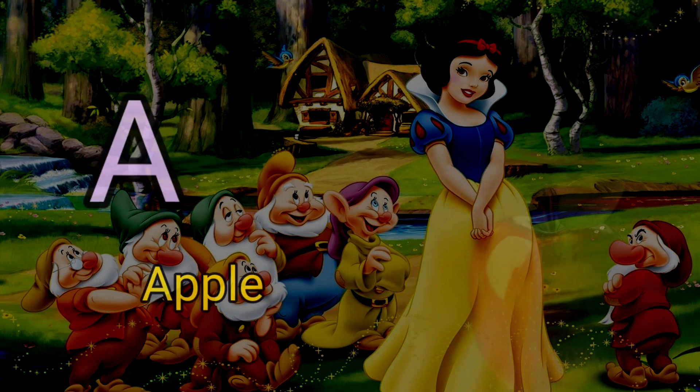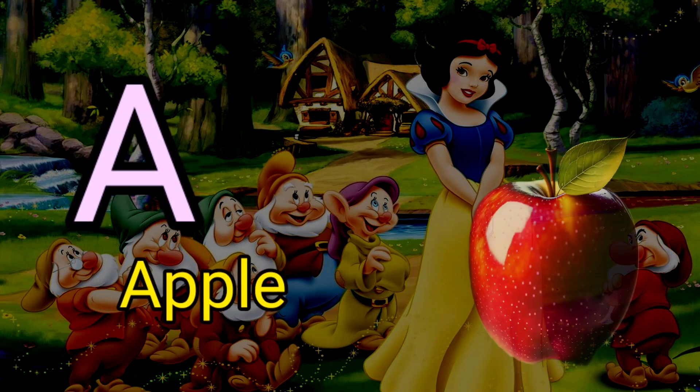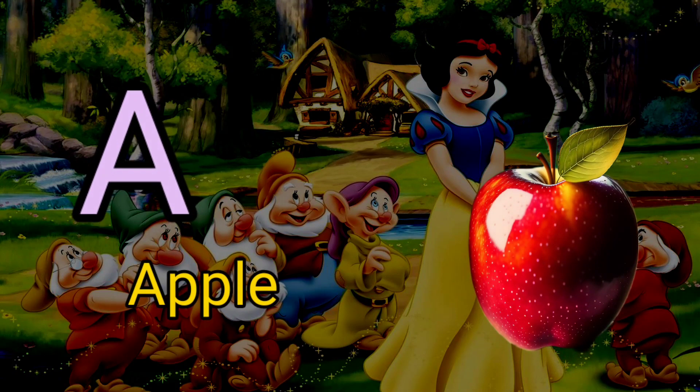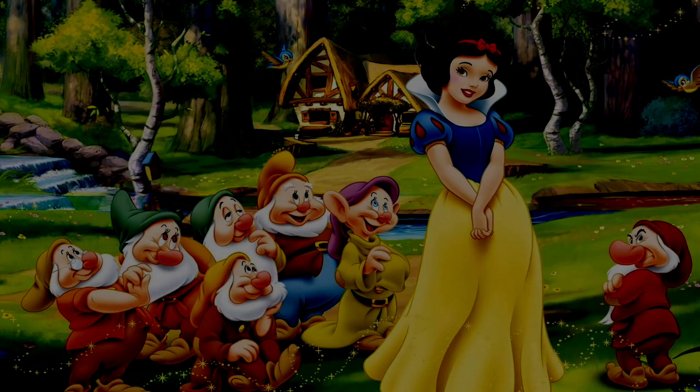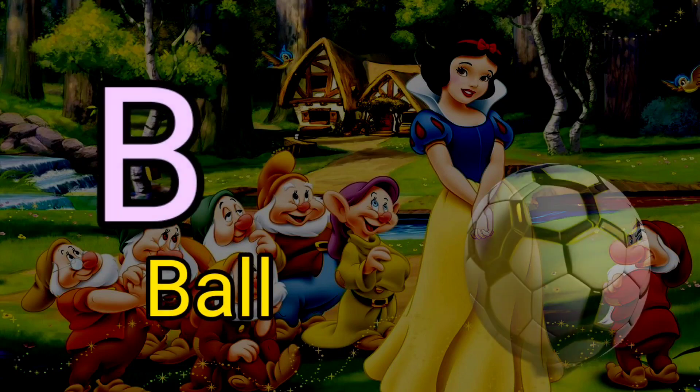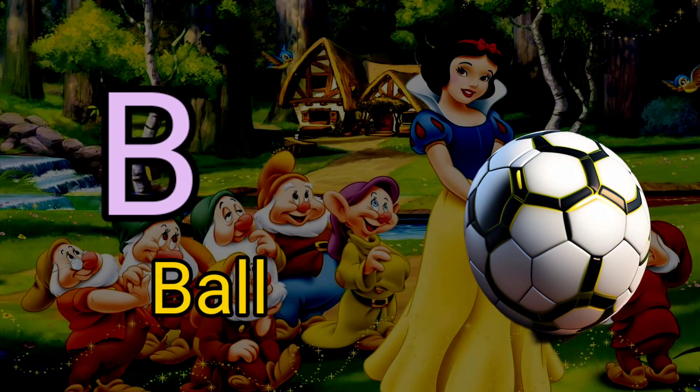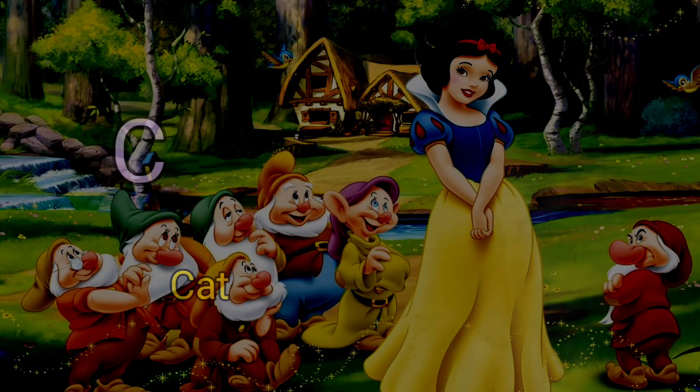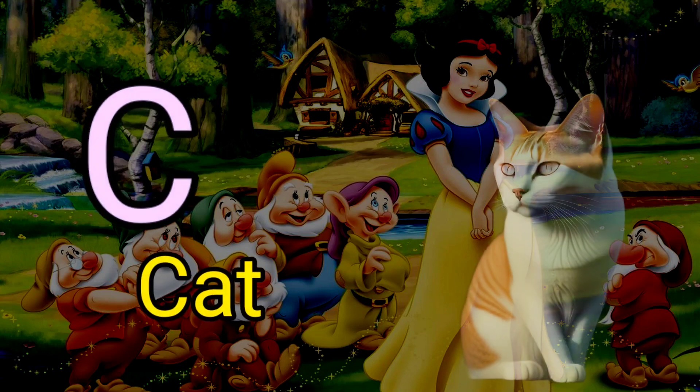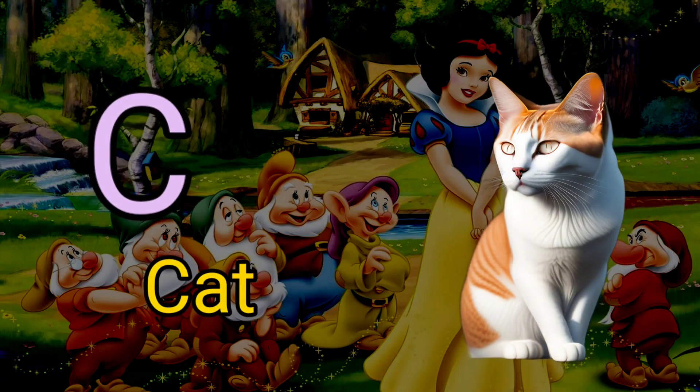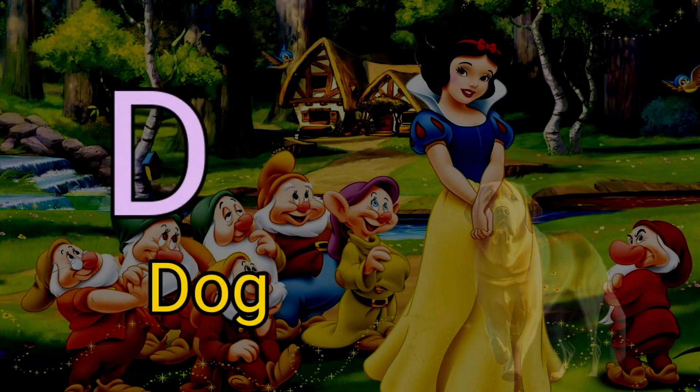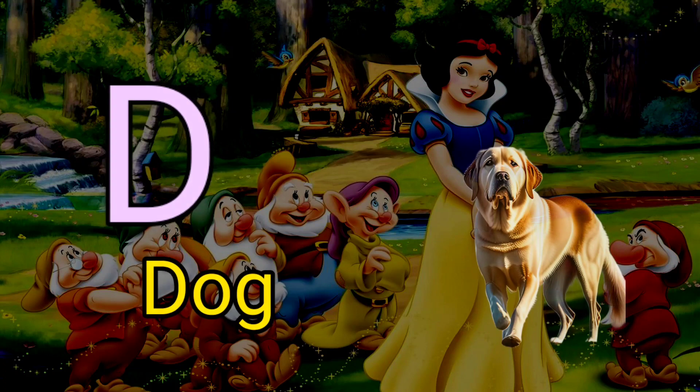A for apple, B for ball, C for cat, D for dog.